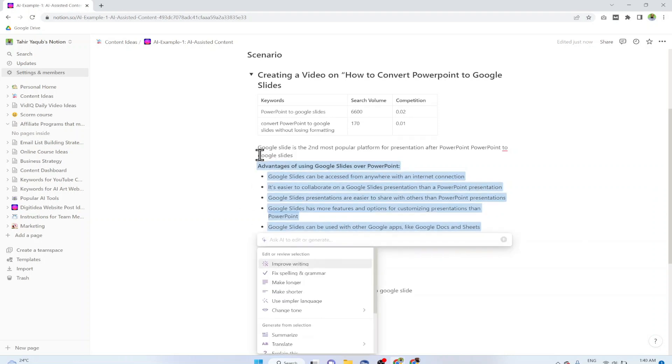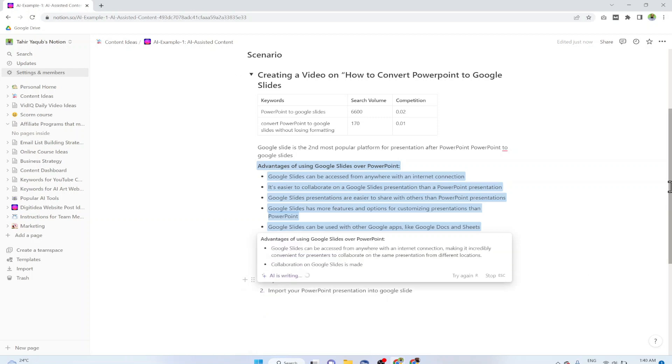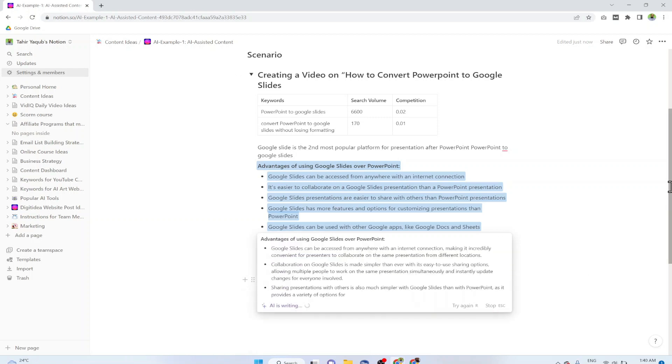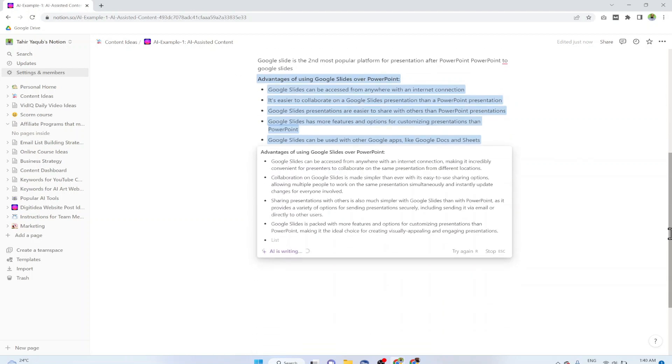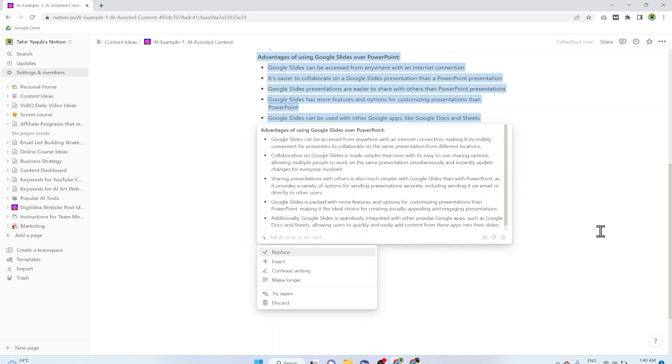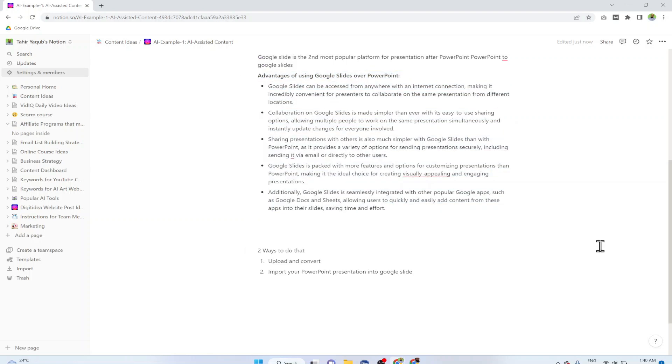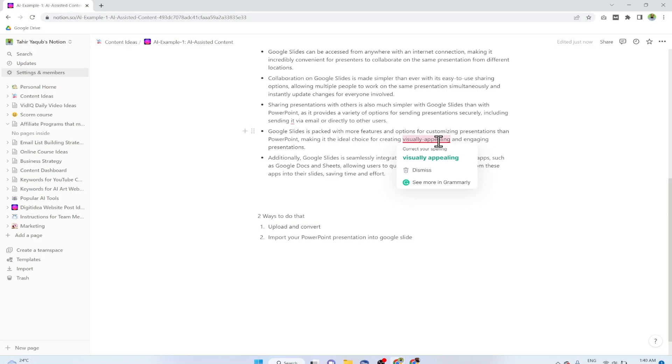Now if I want to make it a little longer I can select this, click Ask AI and click Make Longer. Now it will create a longer content and I click Replace. I am using Grammarly app at the moment but if you are not using, you can fix the spelling errors using Notion AI as well.